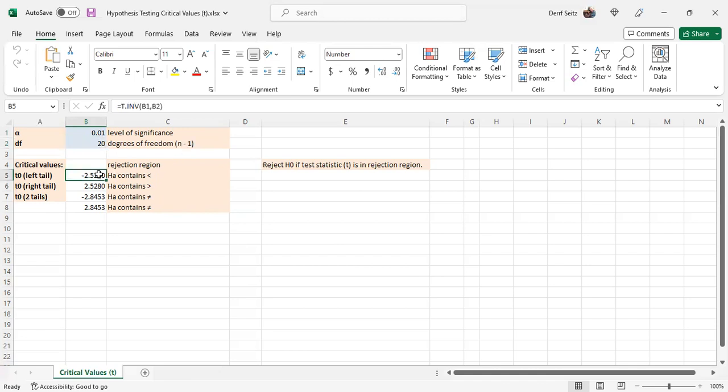The spreadsheet calculates critical values for three different kinds of hypothesis tests: a left tail, a right tail, and a two-tailed test.